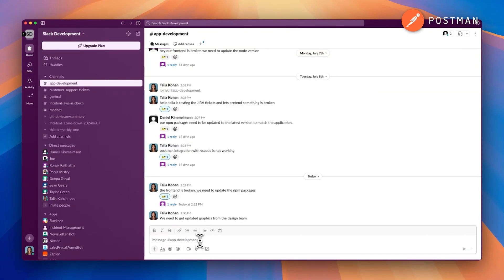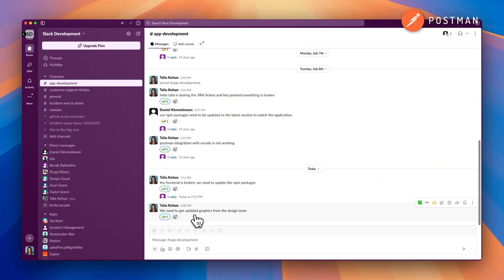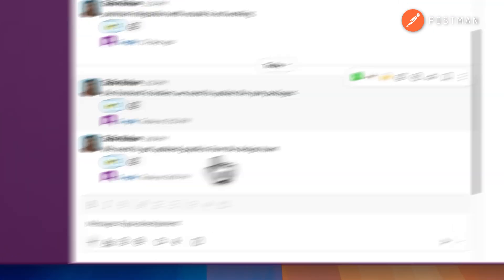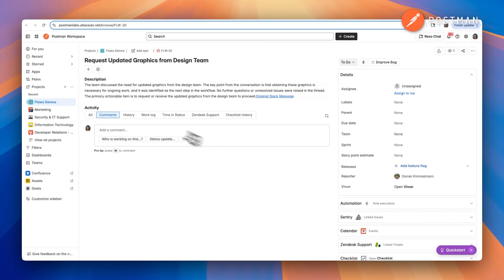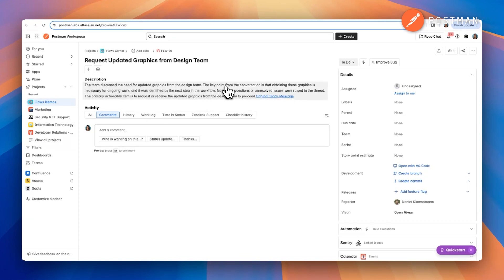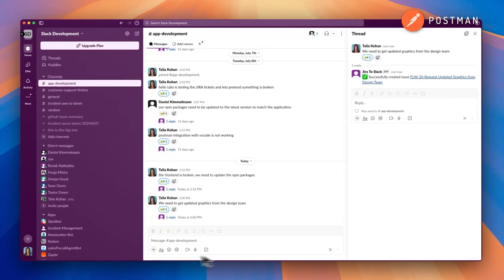Now that we've configured this, it's time to deploy the agent so you can trigger it directly from Slack. Go to any message or thread in Slack and add the ticket emoji. Instantly, the agent will create a new JIRA ticket. We can see it generated a clear summary of the conversation and a suggested title. It also posts a reply in the original Slack thread with a link to the created JIRA issue.